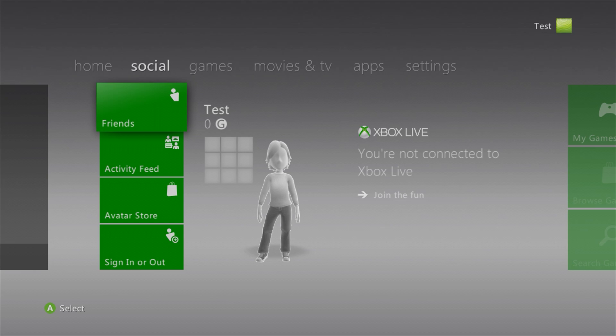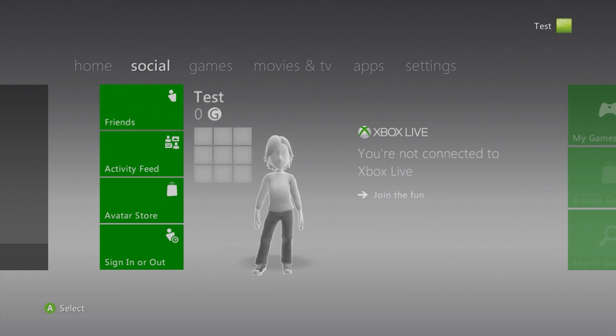Hello everyone, in today's video I'll be showing you how to install the Xbox 360 avatar update. As you can see on my test profile, my avatar is grayed out or blank.